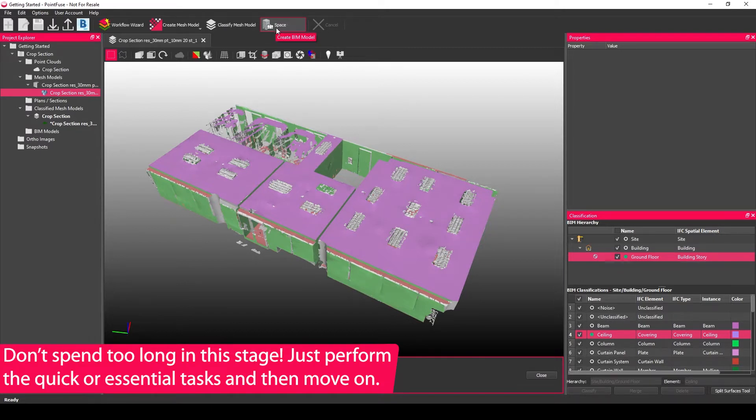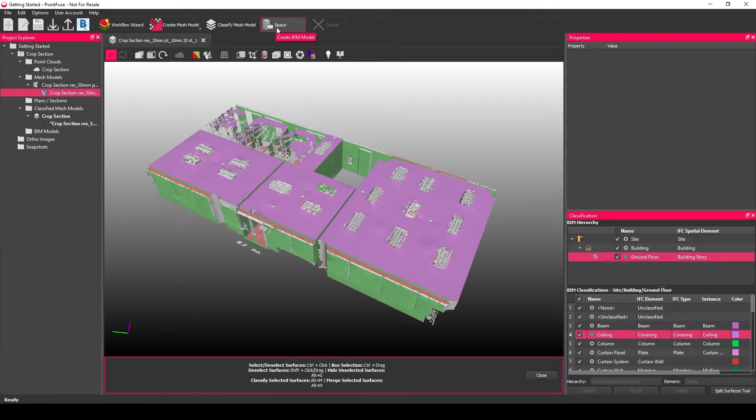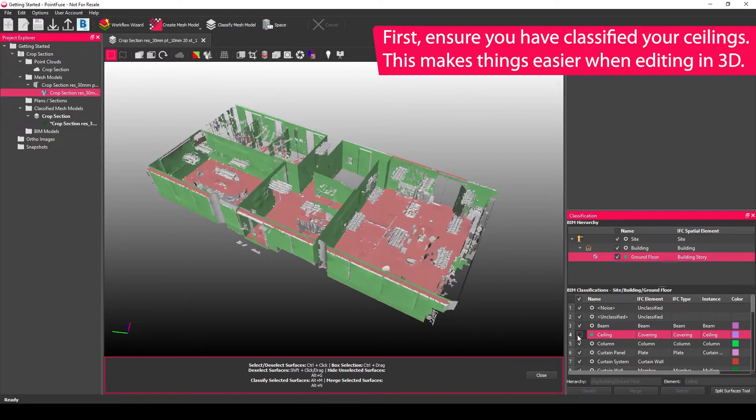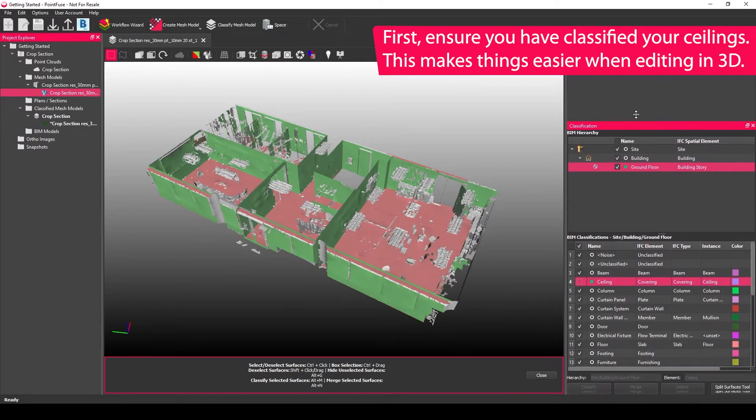Make quick edits, quick classifications, but if anything is going to take too long, move to the BIM model. The bare minimum that you need to do is classify the ceiling. That means you can switch that off, which helps with editing later.